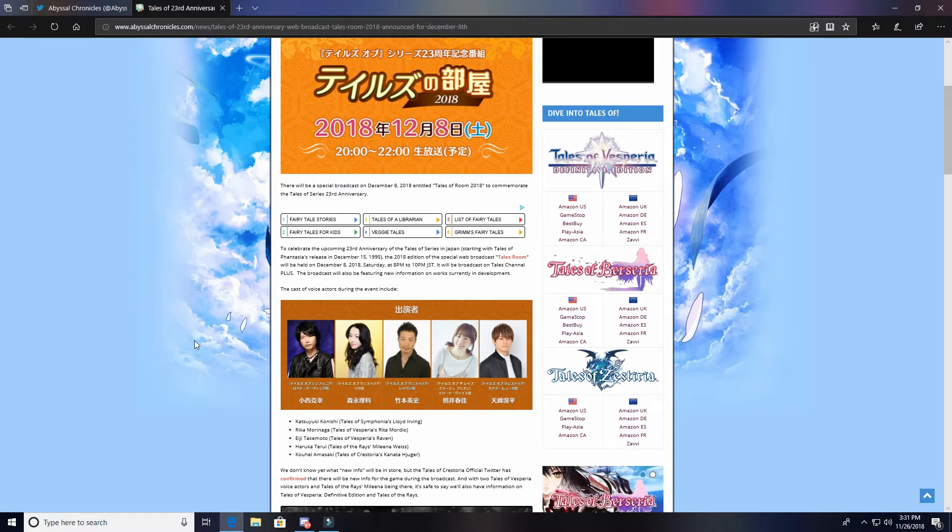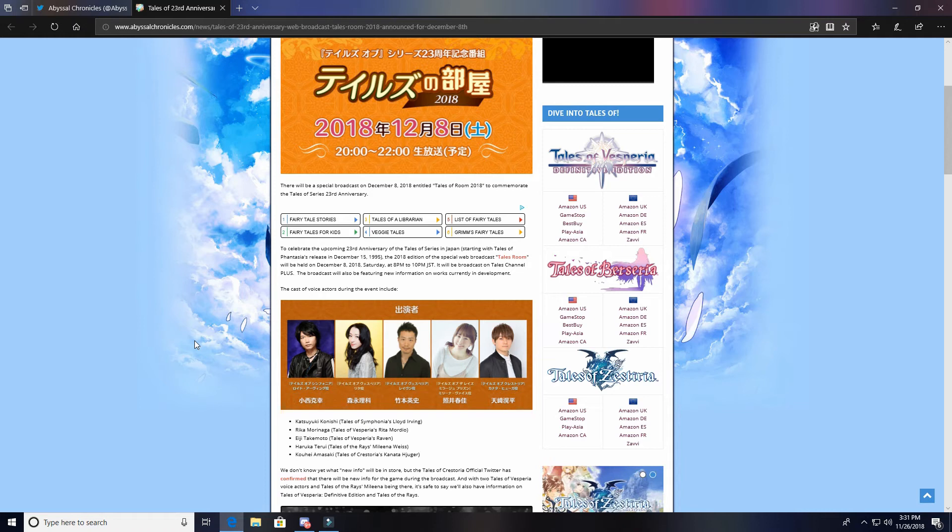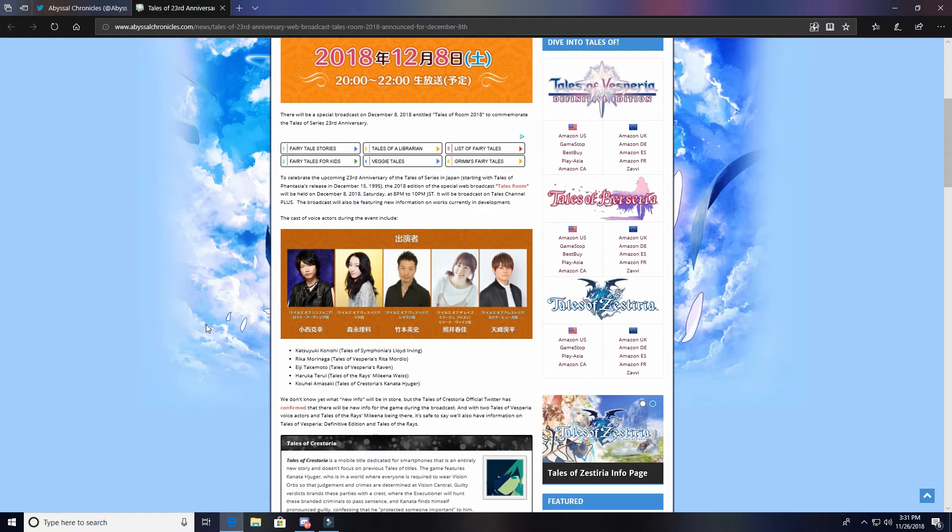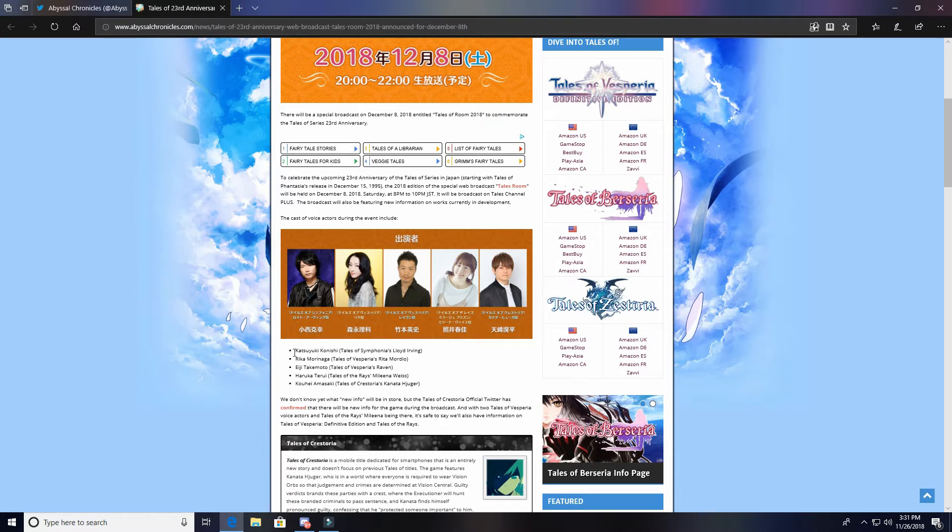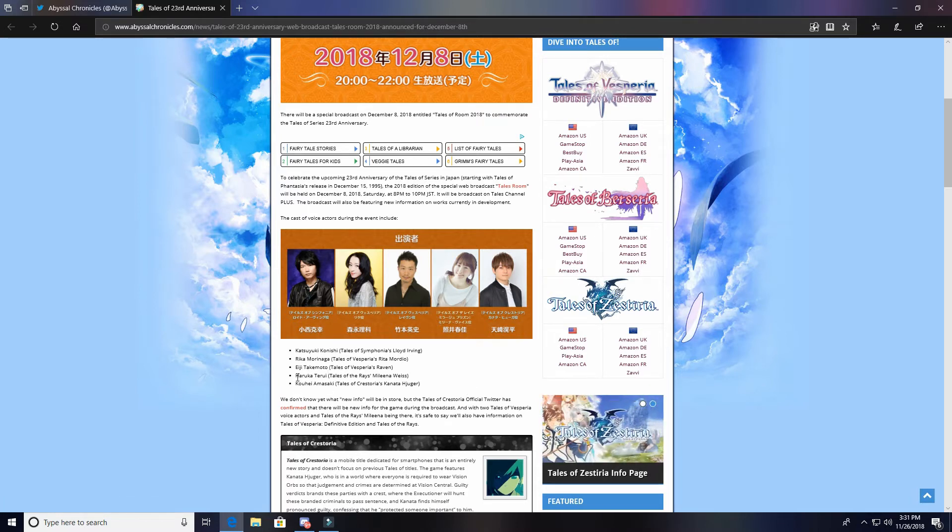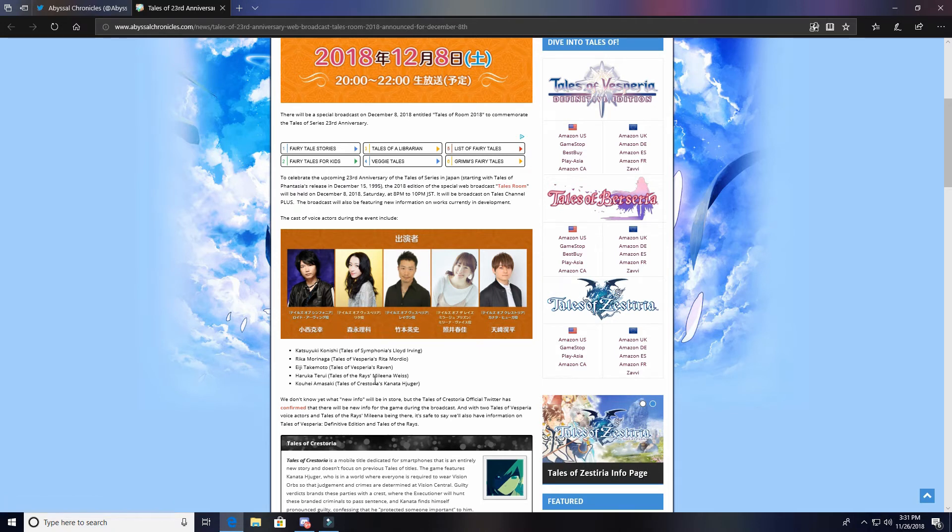The broadcast will also be featuring new information on works currently in development, which is very exciting. The cast of voice actors or seiyus during the event - I'm gonna butcher their names so I apologize. You know what, you can read it here. I don't want to butcher their names.